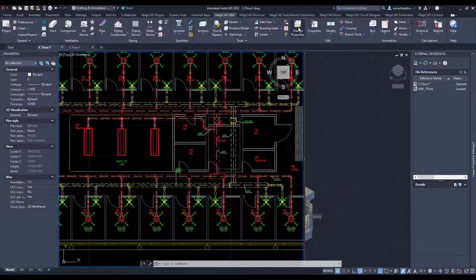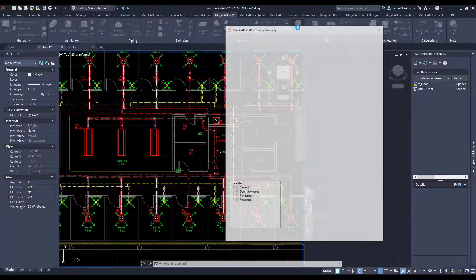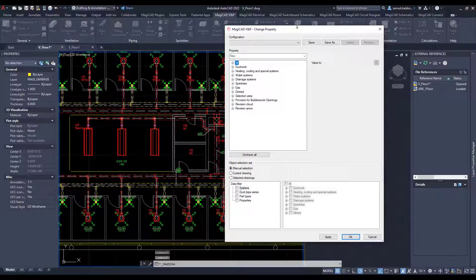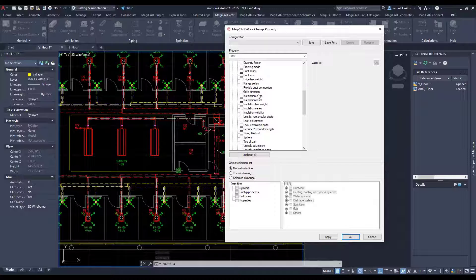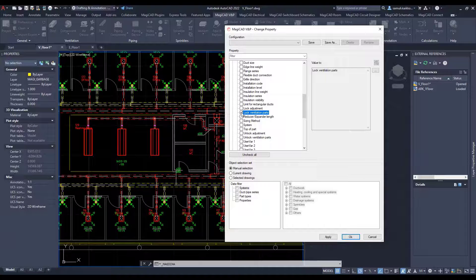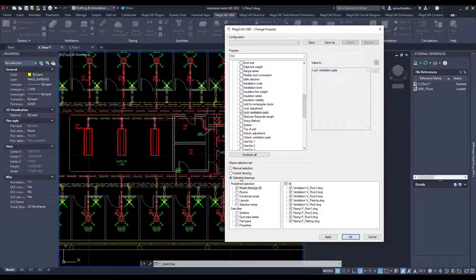The Change Properties function in ventilation, piping, and electrical has gotten some improvements. You don't need to open a drawing anymore to make changes. You can just select what you want to change and apply the change to every model drawing at the same time.